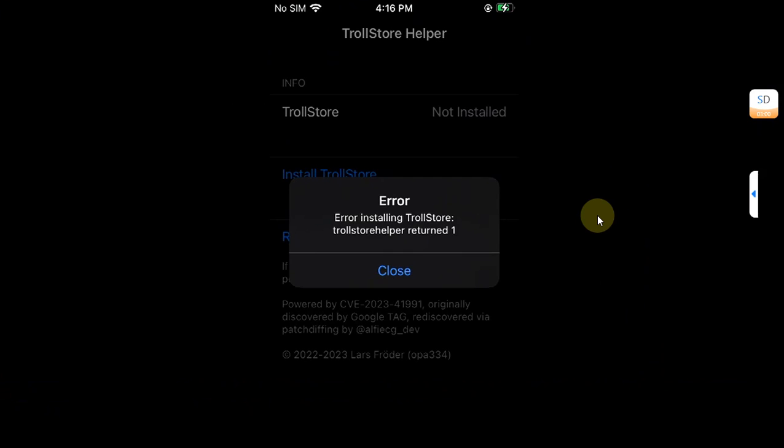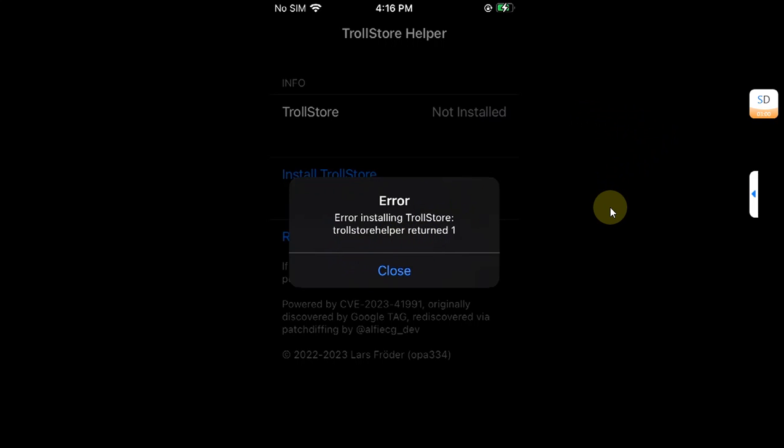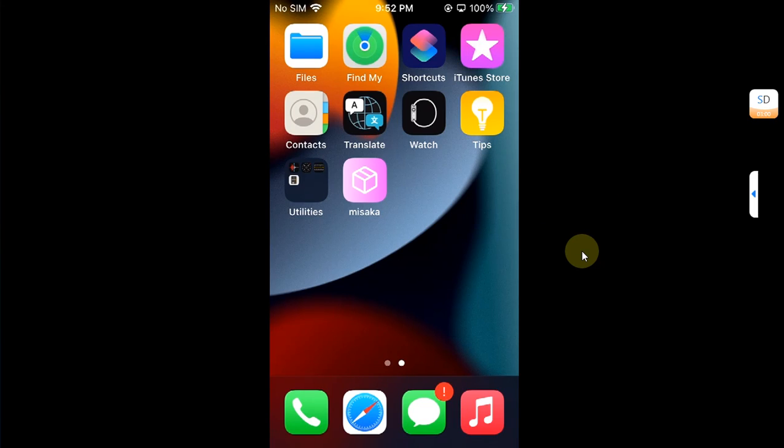Which is error installing TrollStore, TrollStore Helper returned one, when you try to install TrollStore 2 using Missaka. The method shown in this video along with TrollStore 2 is completely free of course. To use this method you will have to install Missaka onto your device.